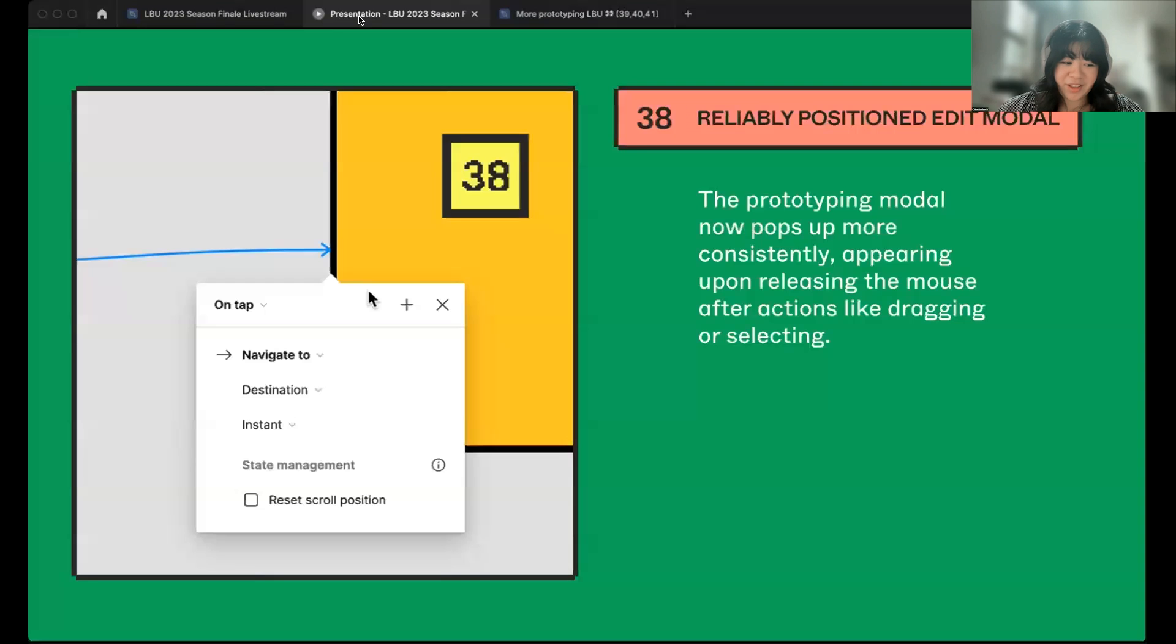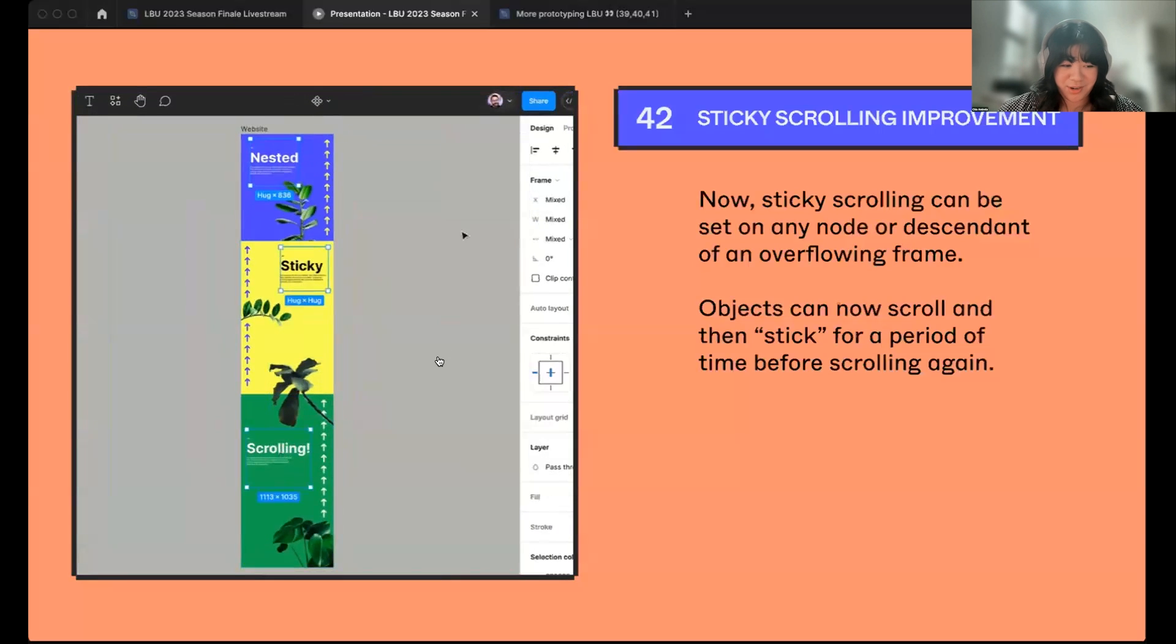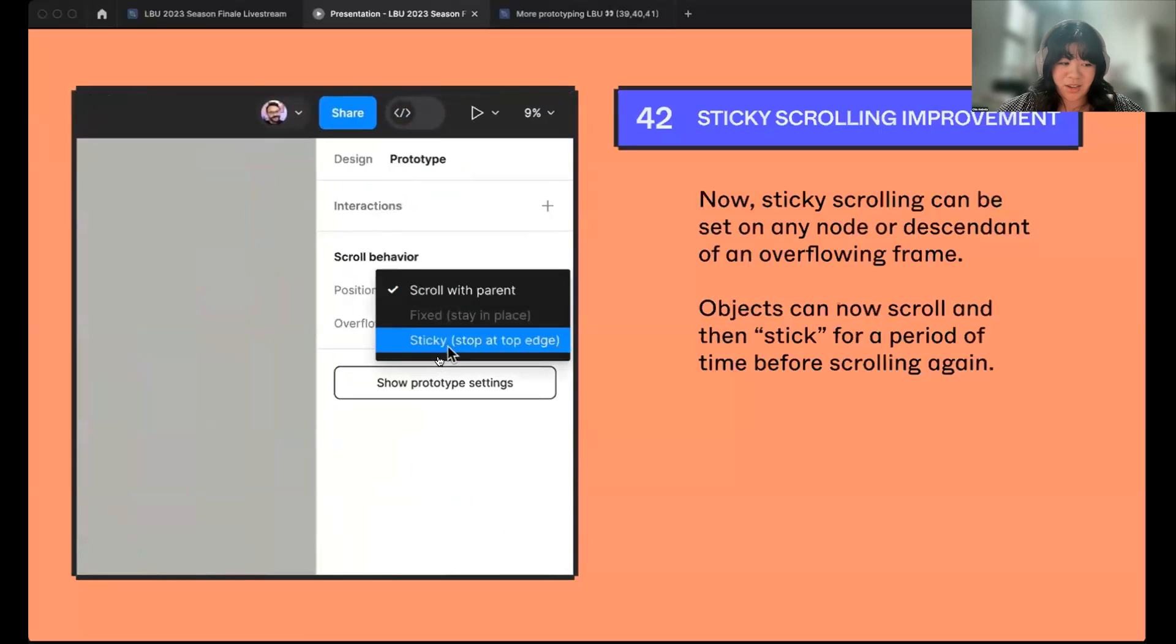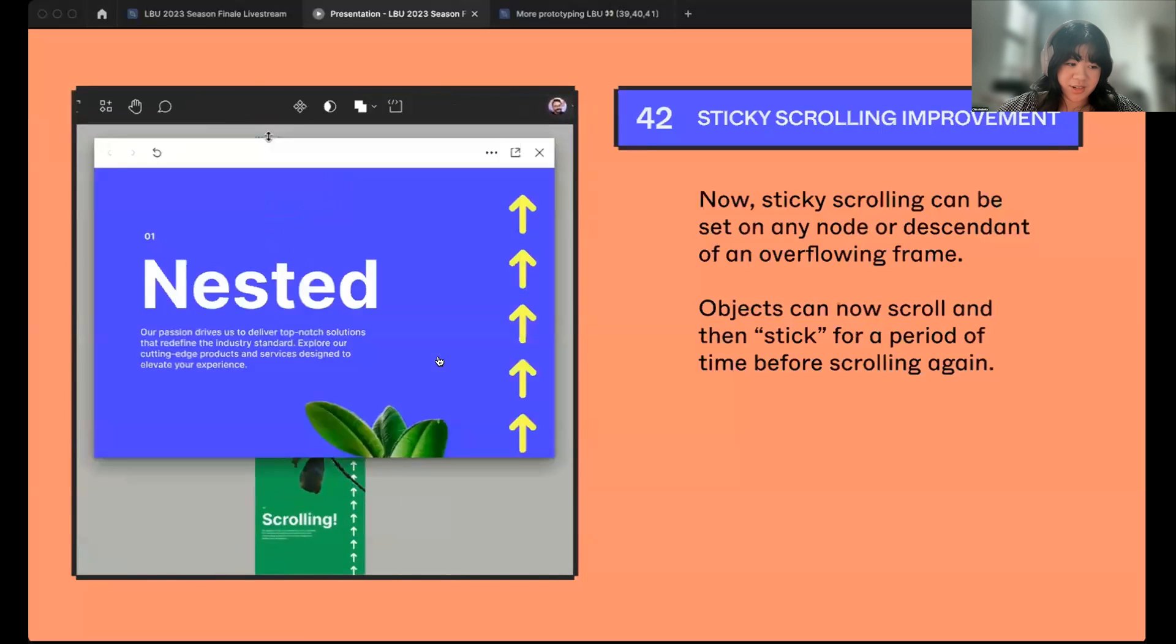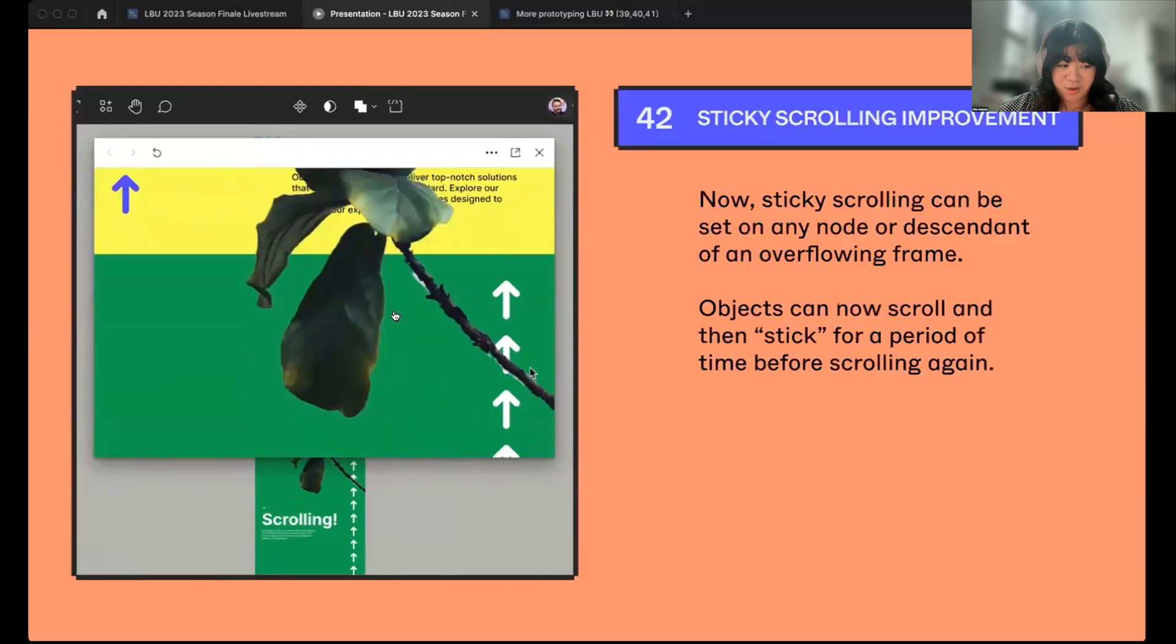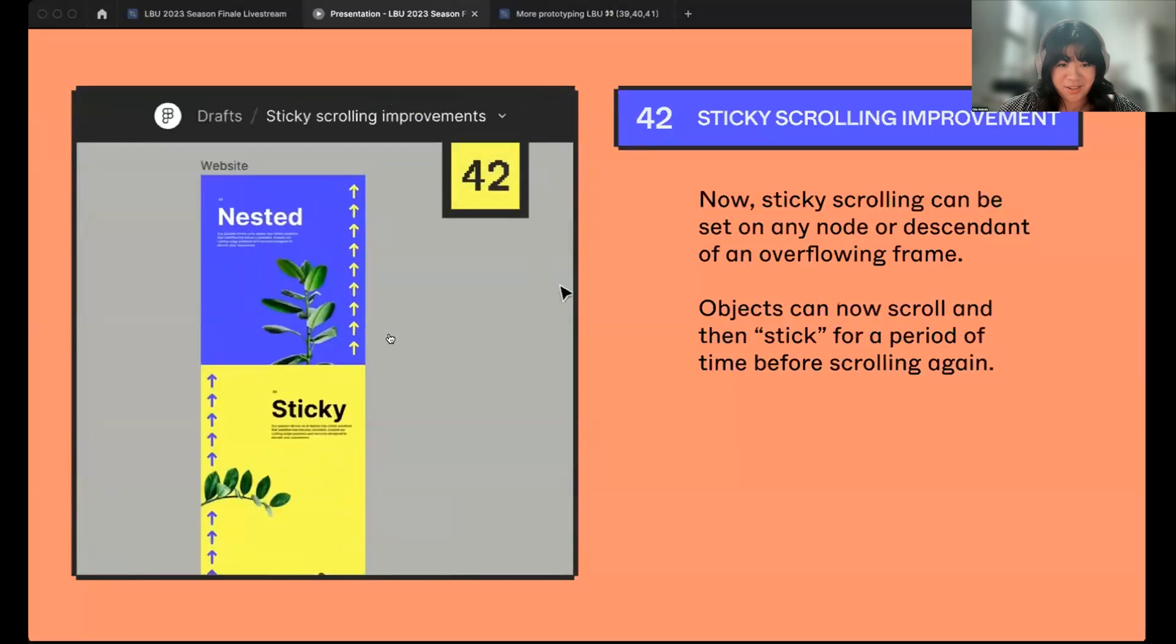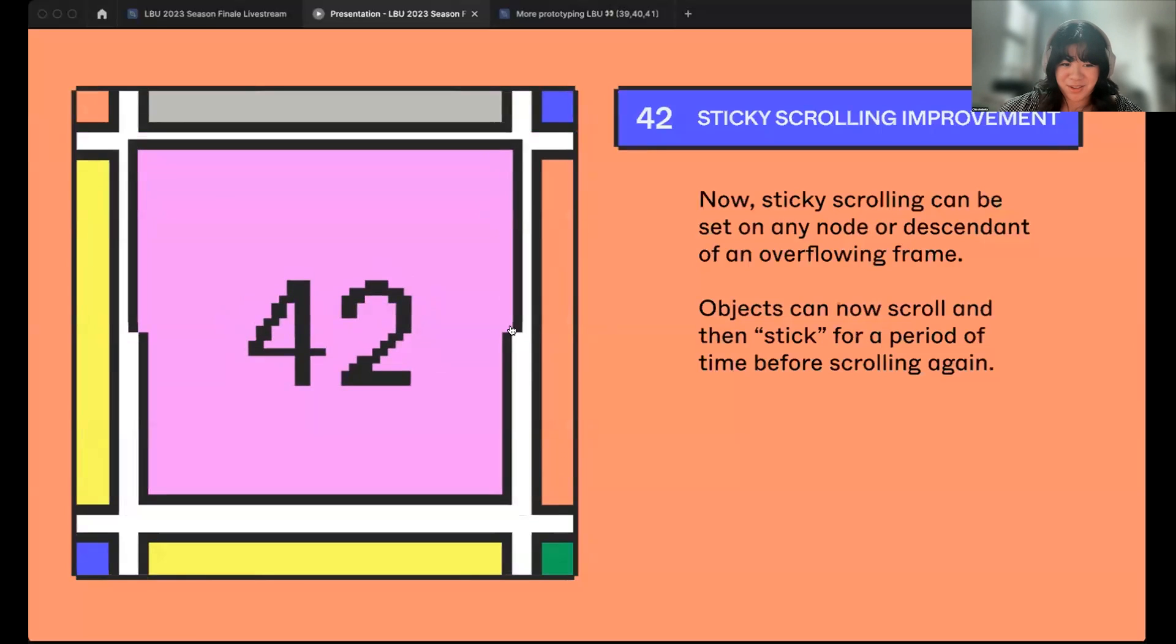And finally, our last little big update in prototyping and the star of the prototyping show, number 42, a sticky scrolling improvement. Now, sticky scrolling can be set on any node or descendant of an overflowing frame. This means that objects can now scroll and then stick for a period of time before they scroll again. That's it for me. I'll pass it back to you, Miggy.